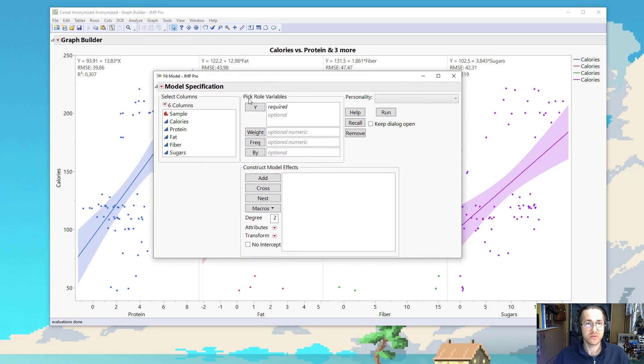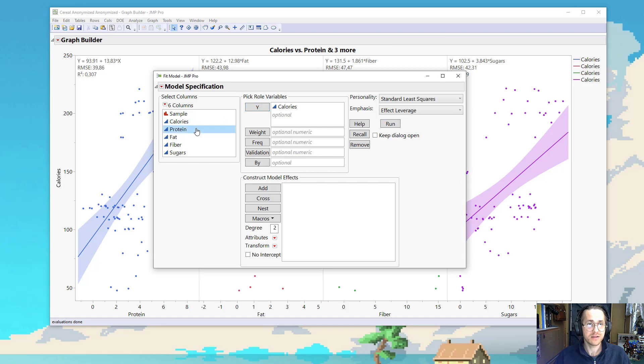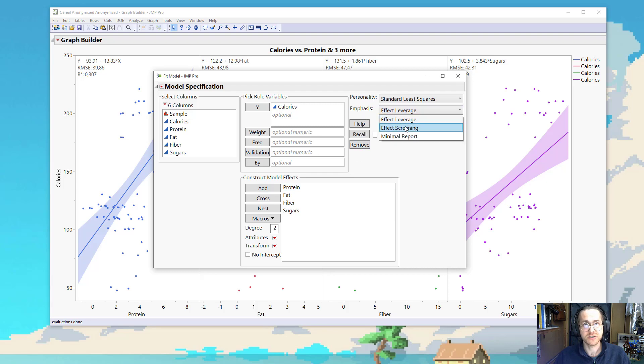I say, well, I want to look at calories as my Y. And these four variables are my X's, or model effects. I put emphasis on effect screening. I press run.